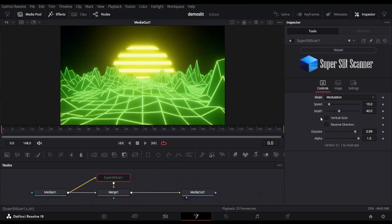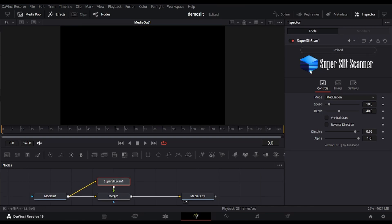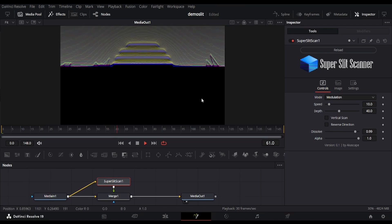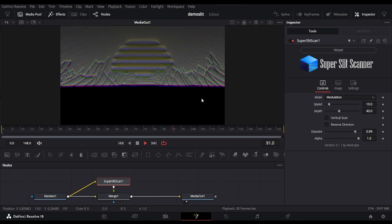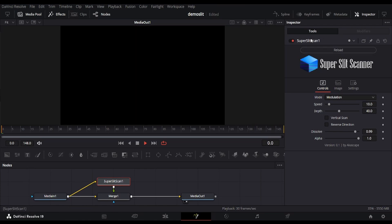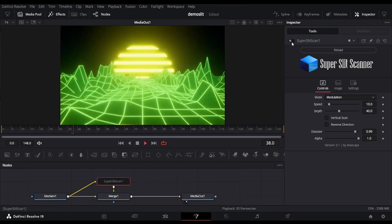Last but not the least, we have the modulation mode, which is a special scan effect based on the supermodulation plugin. It generates an abstract glitchy look by displacing pixels based on their brightness to create a unique visual texture.